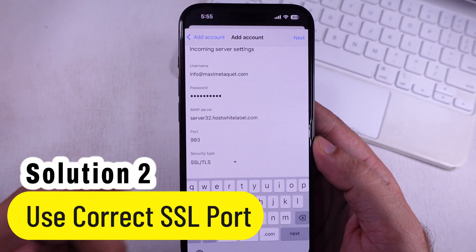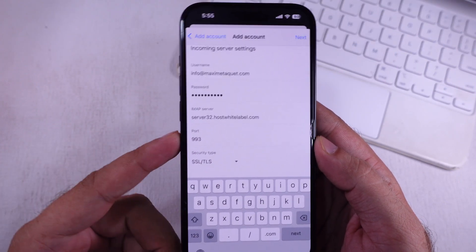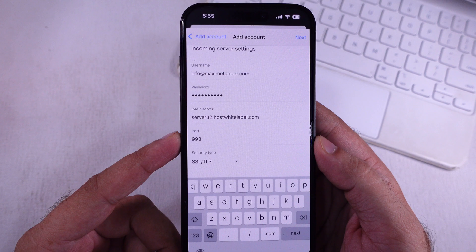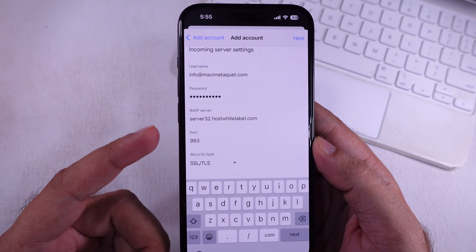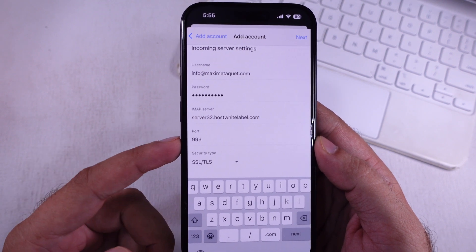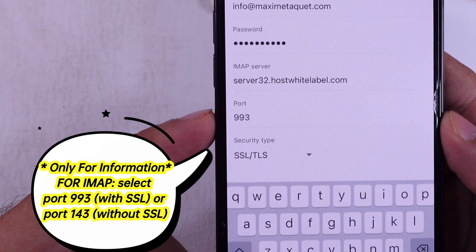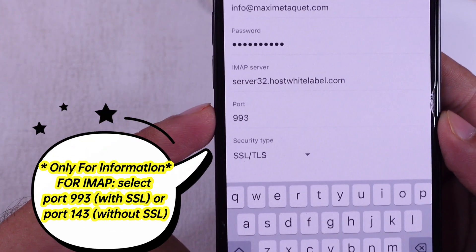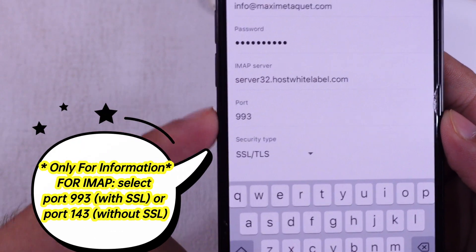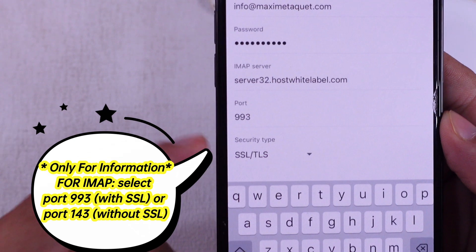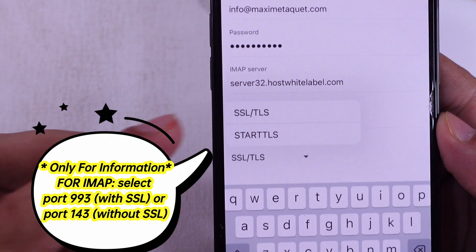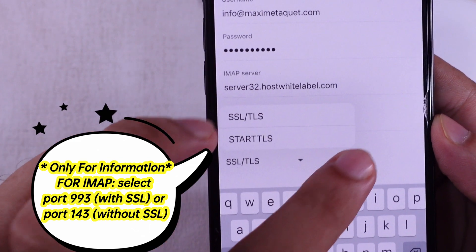The second solution is to use the correct port. For IMAP incoming mail server with SSL, use port 993. Without SSL, use port 143.